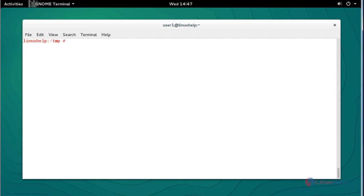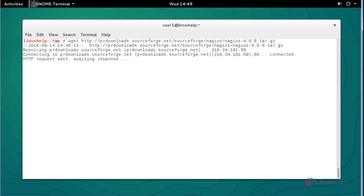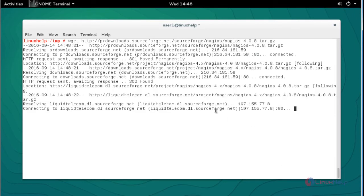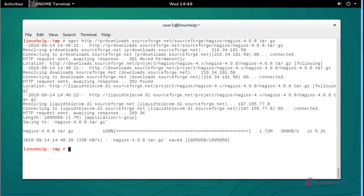Next, go to the /tmp directory and press Enter. I am going to download the latest version of the Nagios package. Use wget with the following link to download the Nagios latest version package and press Enter to continue. Now the package download will start and complete.